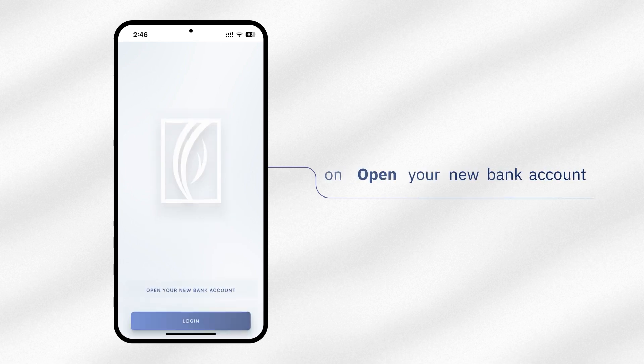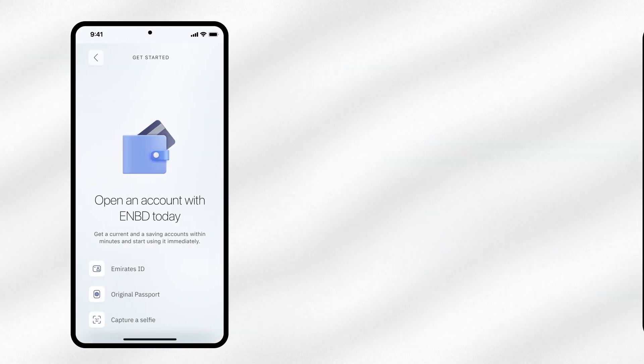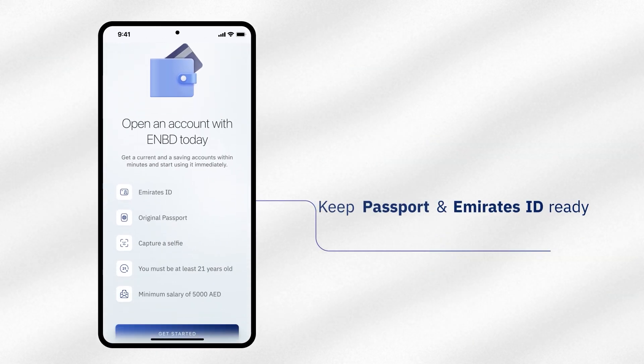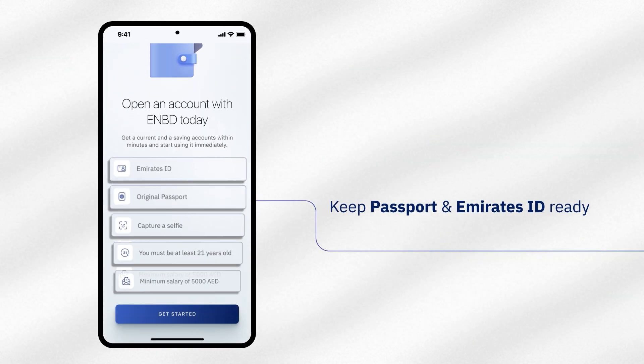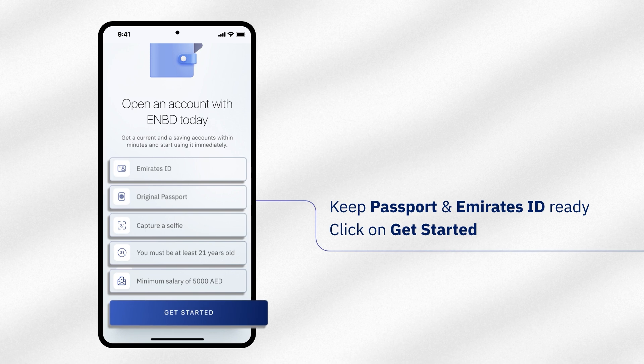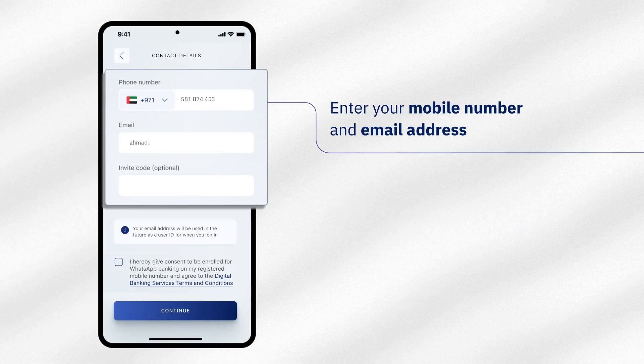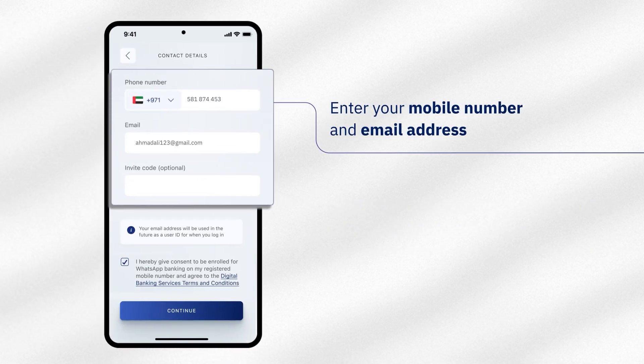To begin, tap on Open Your New Bank Account. Please keep your passport and Emirates ID ready and click on Get Started. Enter your mobile number and email address.